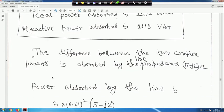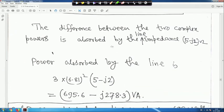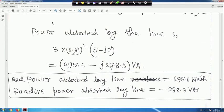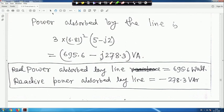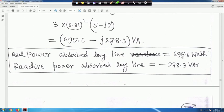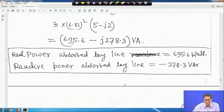The difference between the two complex powers is the power absorbed by the line impedance. Power absorbed by the line is 3 × (6.81)² × (5 − j2) = 695.6 − j278.3 VA. The negative reactive part means the line impedance is capacitive. Real power absorbed by line is 695.6 W and reactive power is minus 278.3 VAR.